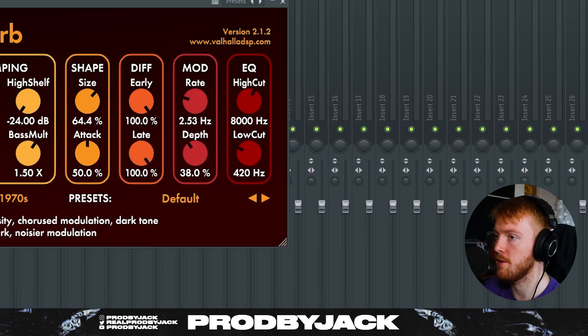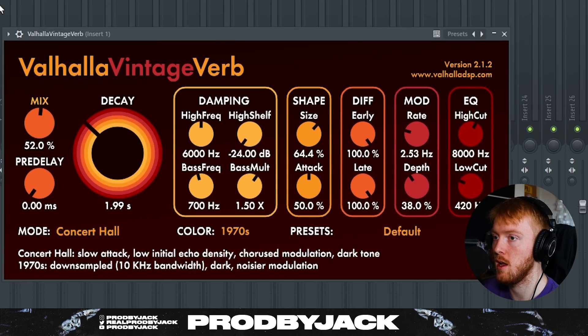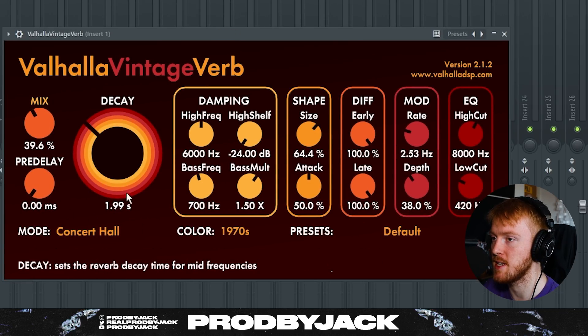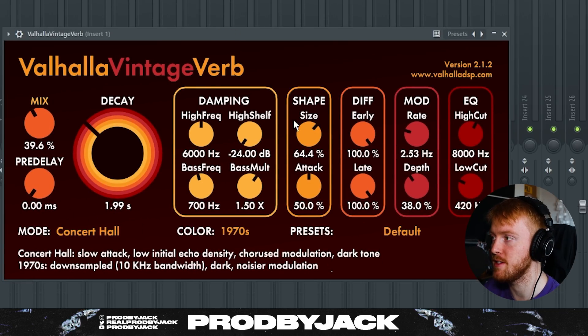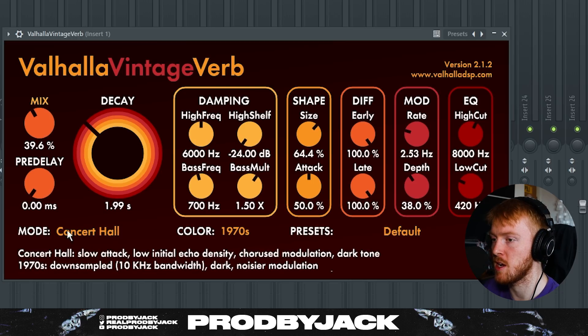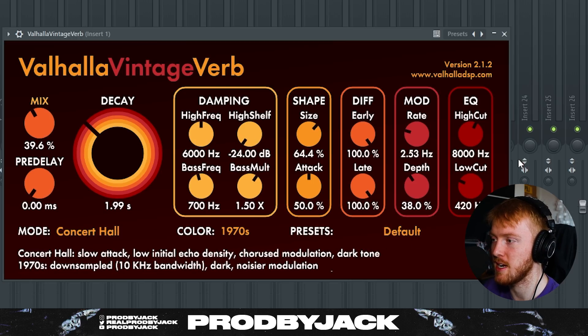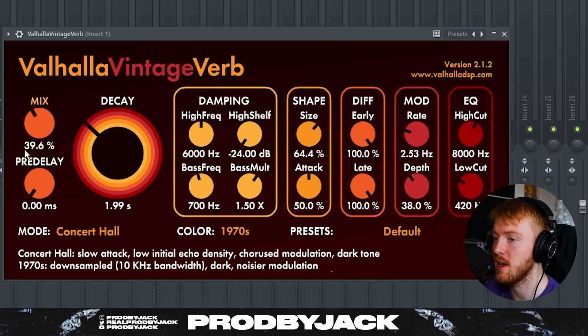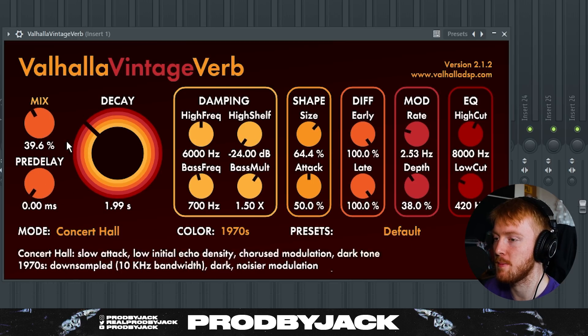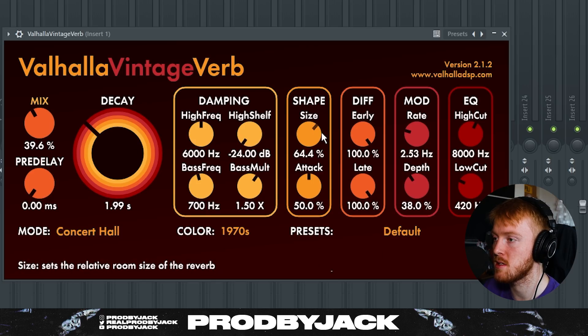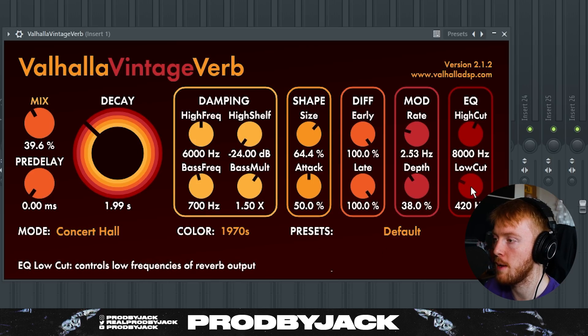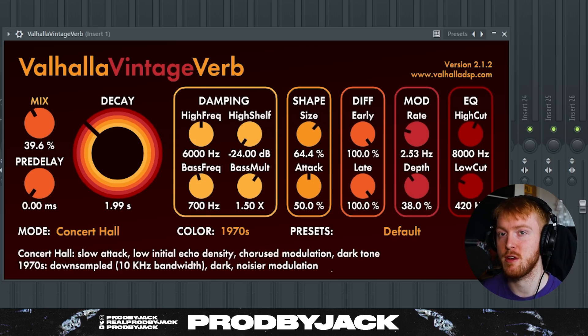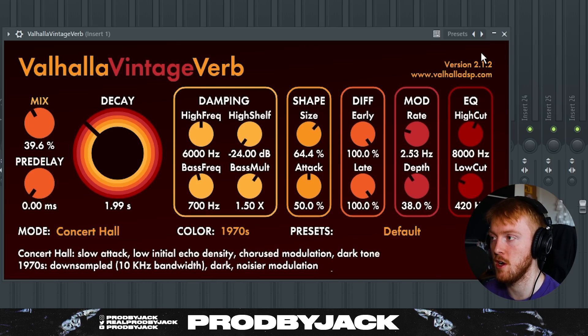After that we've got reverb. Of course, a nice big chunk of reverb is great for R&B and these are my settings. I like to use Valhalla Vintage Verb. Honestly I don't really change the mode that much or preset either. I just have the mix on about 30%, pre-delay all the way off, decay on about 2 seconds. The size can be turned down as well, and make sure you turn up the low cut to at least like 350-400 hertz just so you're not reverberating any of those low frequencies that we don't want.